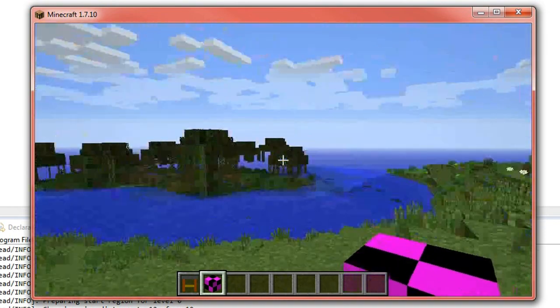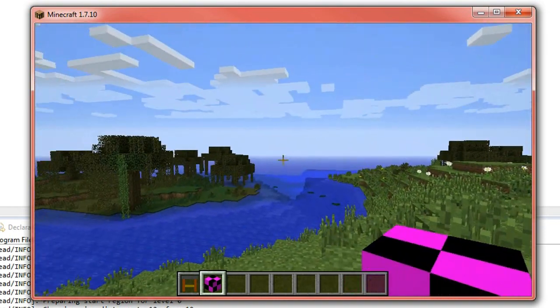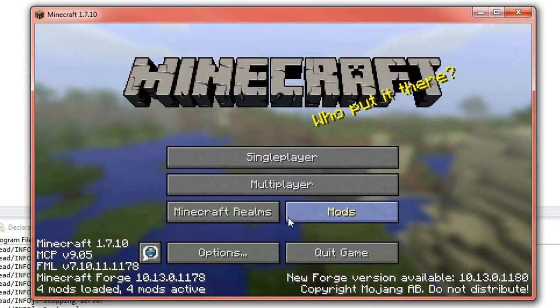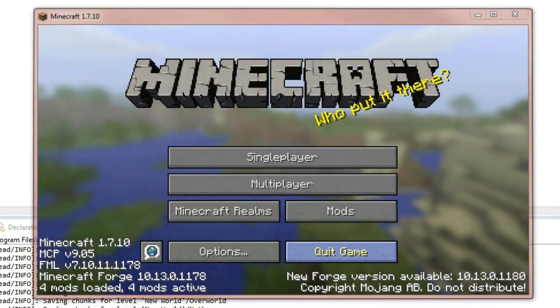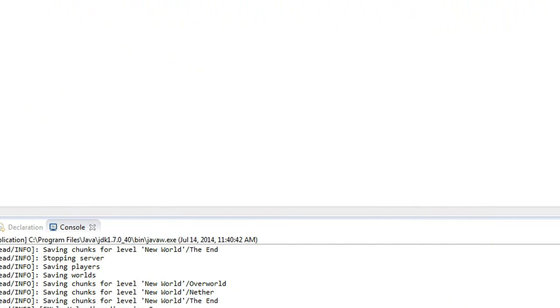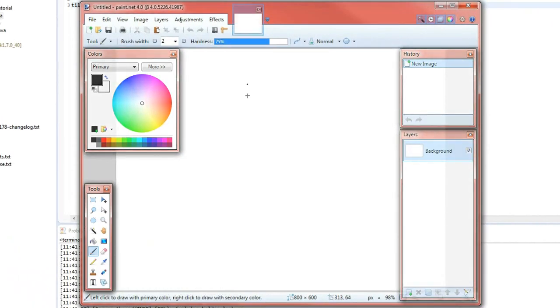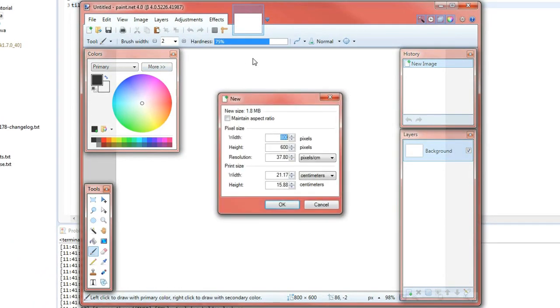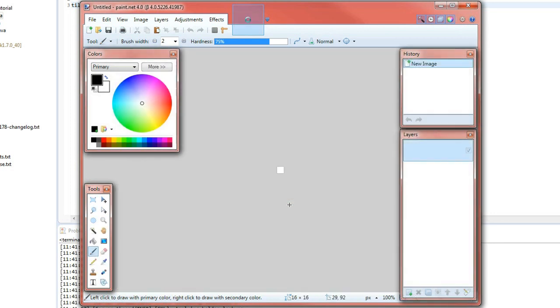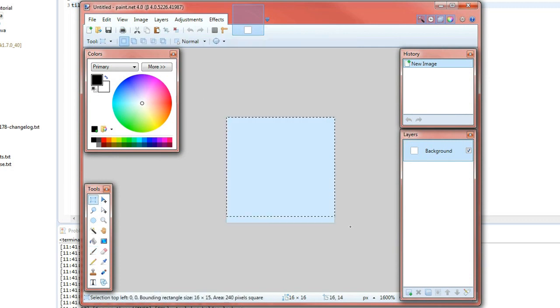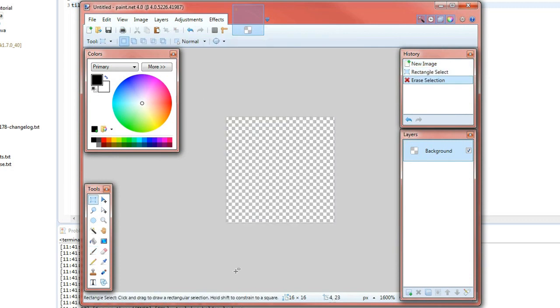Now we're going to add a texture to it so again it's very simple and it's exactly like the item so we'll go into paint dot net, create a texture. So again you'll need to do a new sixteen by sixteen pixel document, zoom in, make it transparent first, and then design your textures on top.